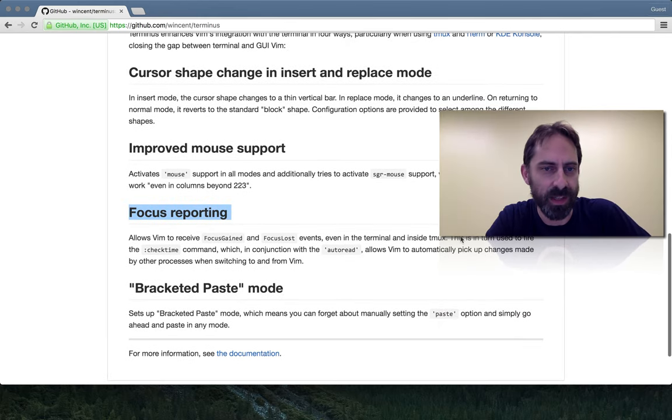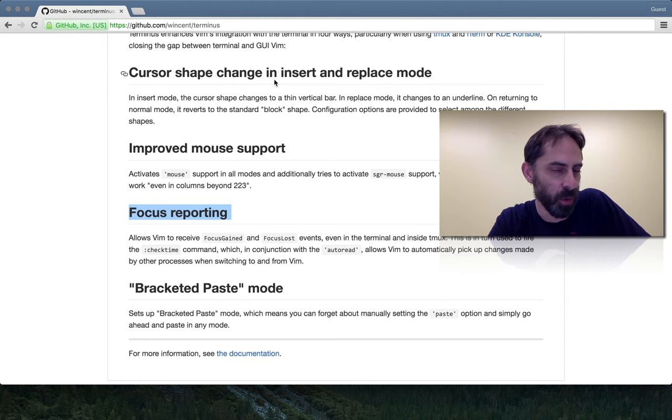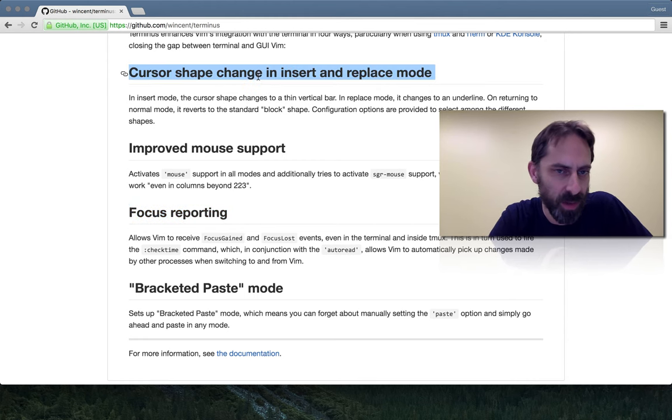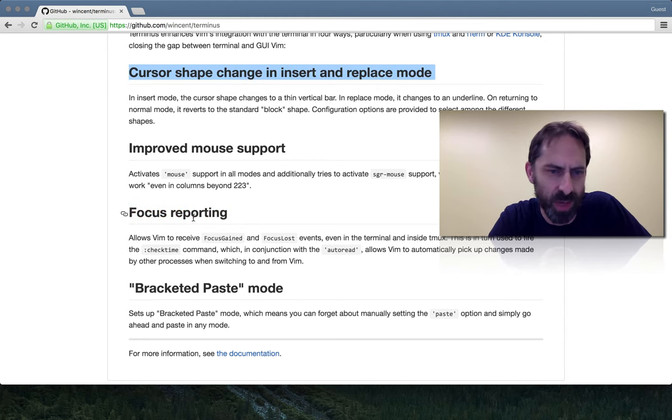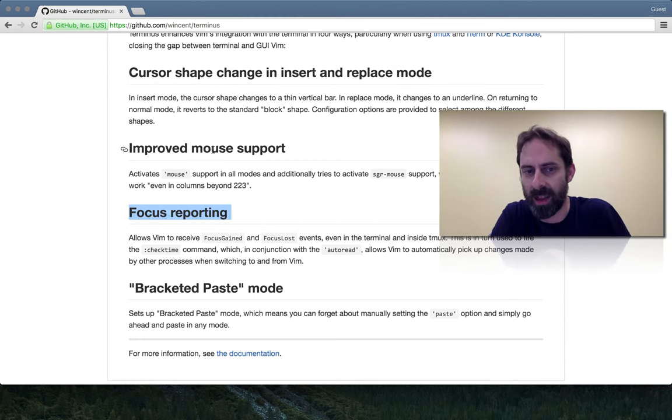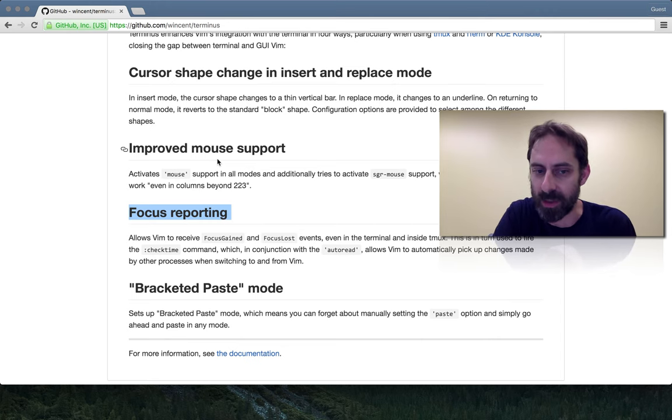Both of these features that I've mentioned require you to use a modern terminal like iTerm, both the cursor shape change and the focus reporting. I think the mouse support will work more broadly, though.